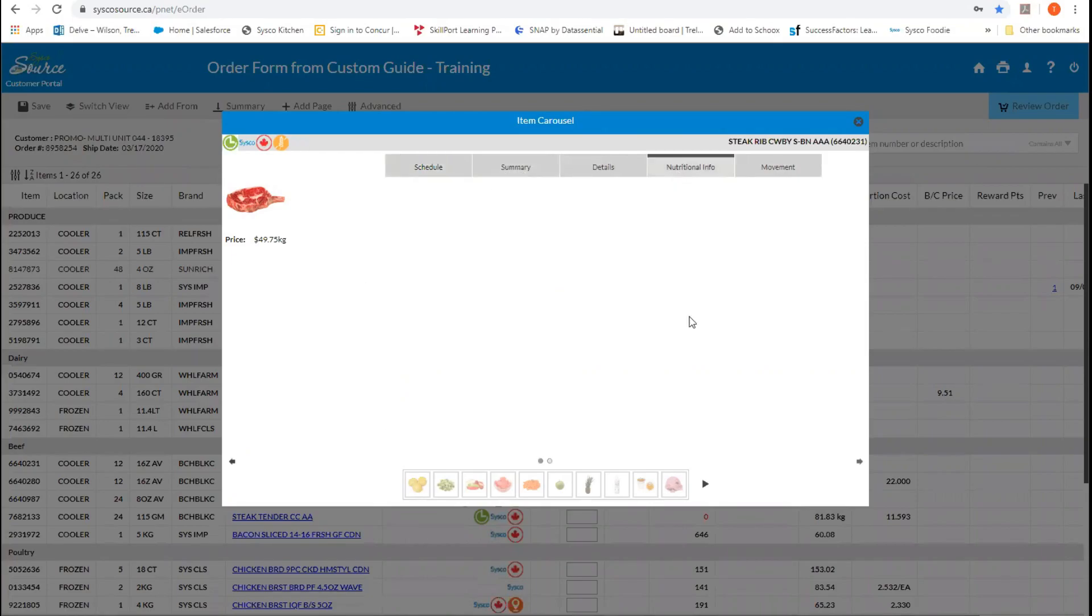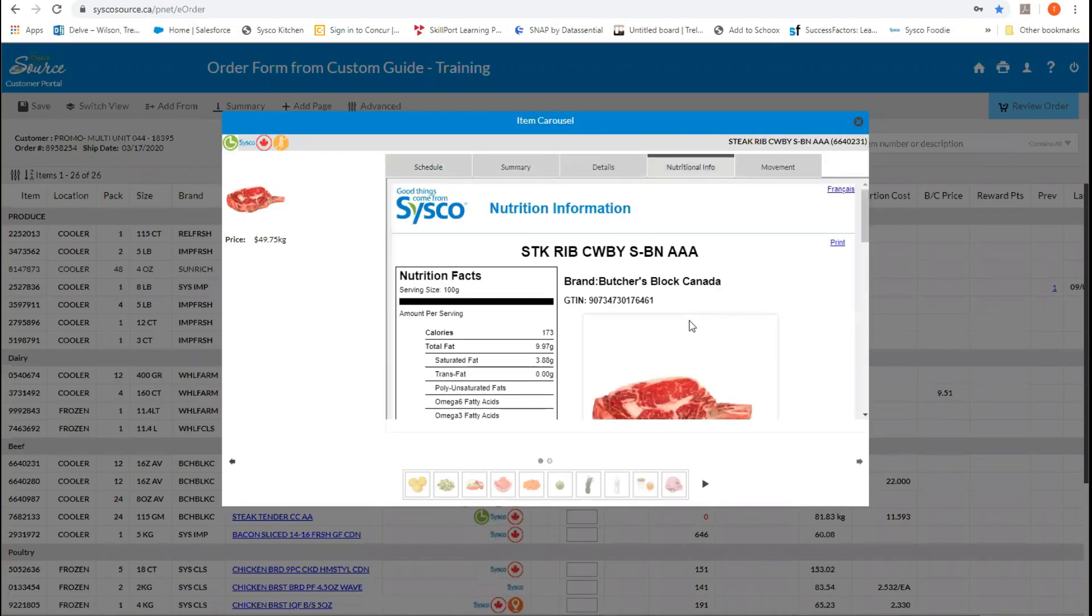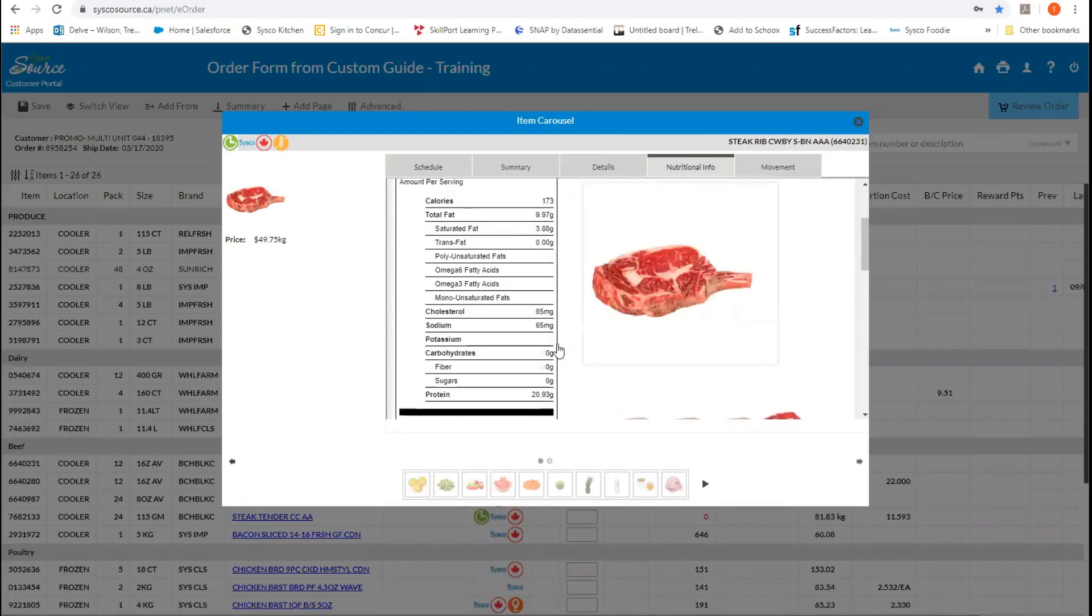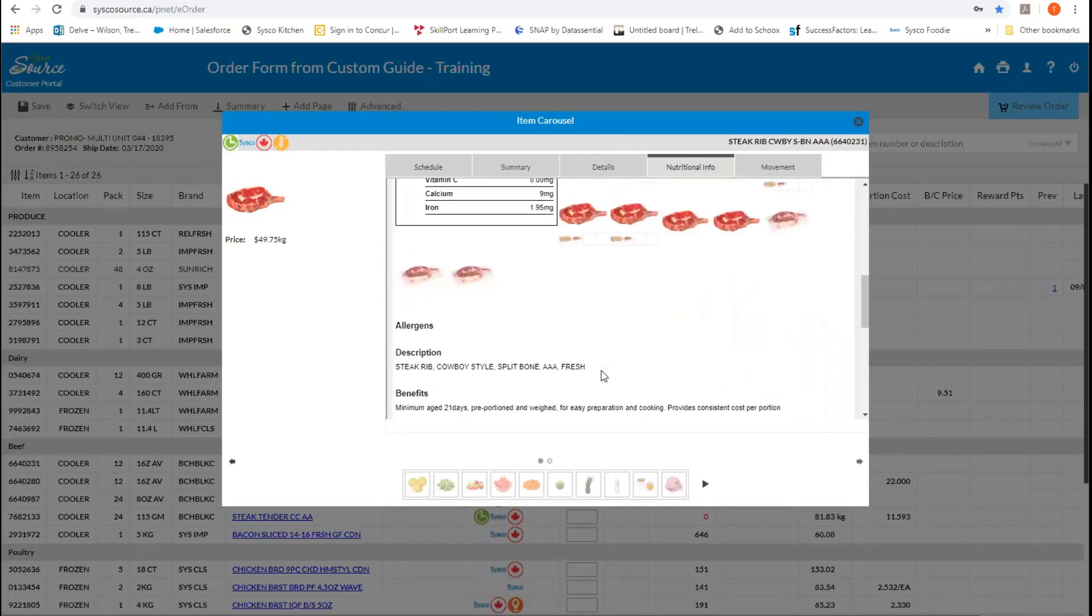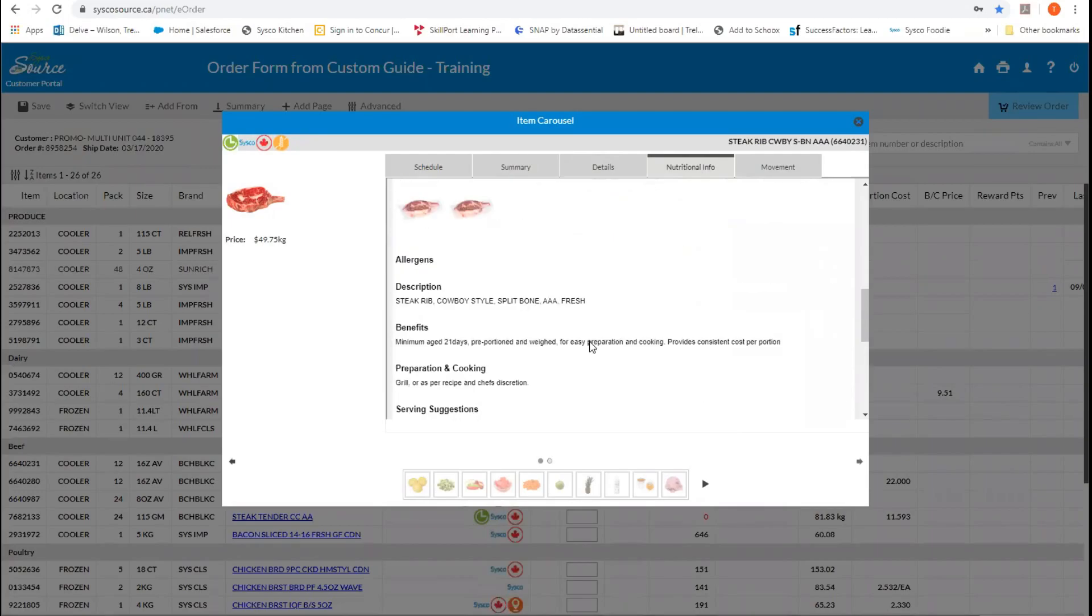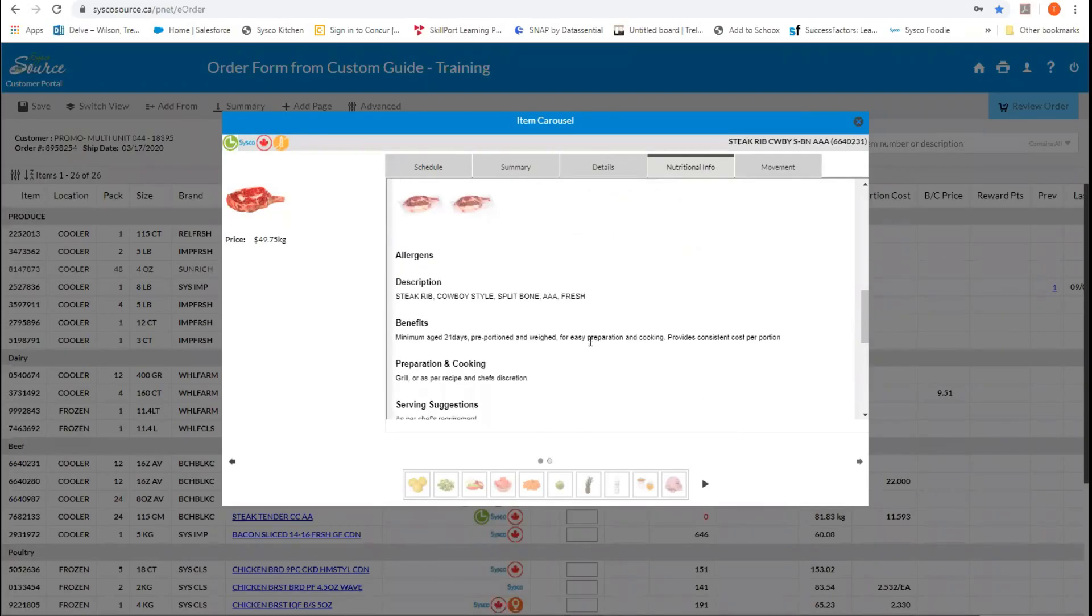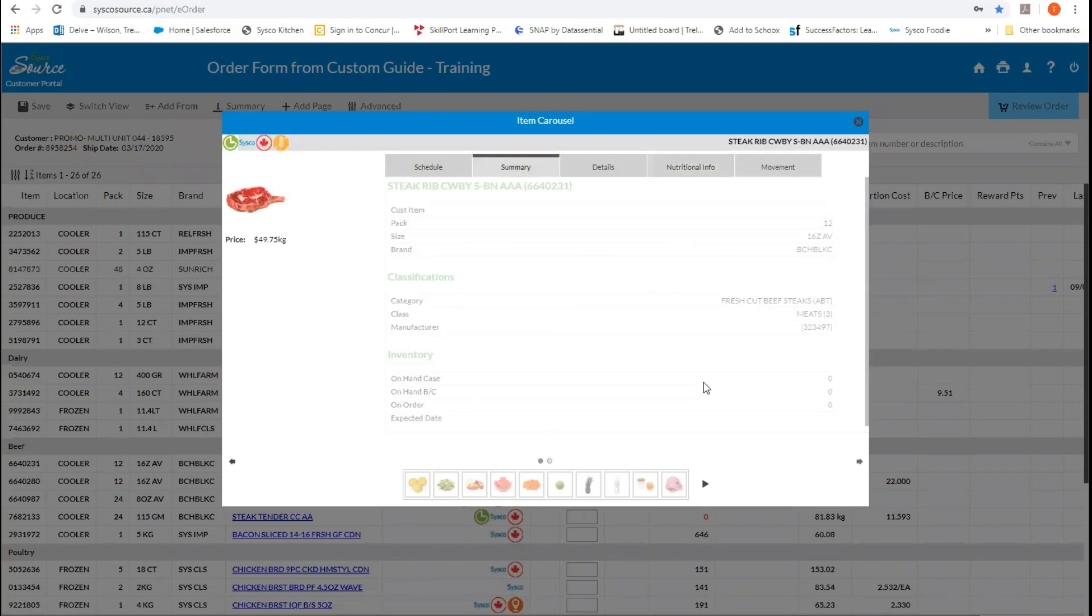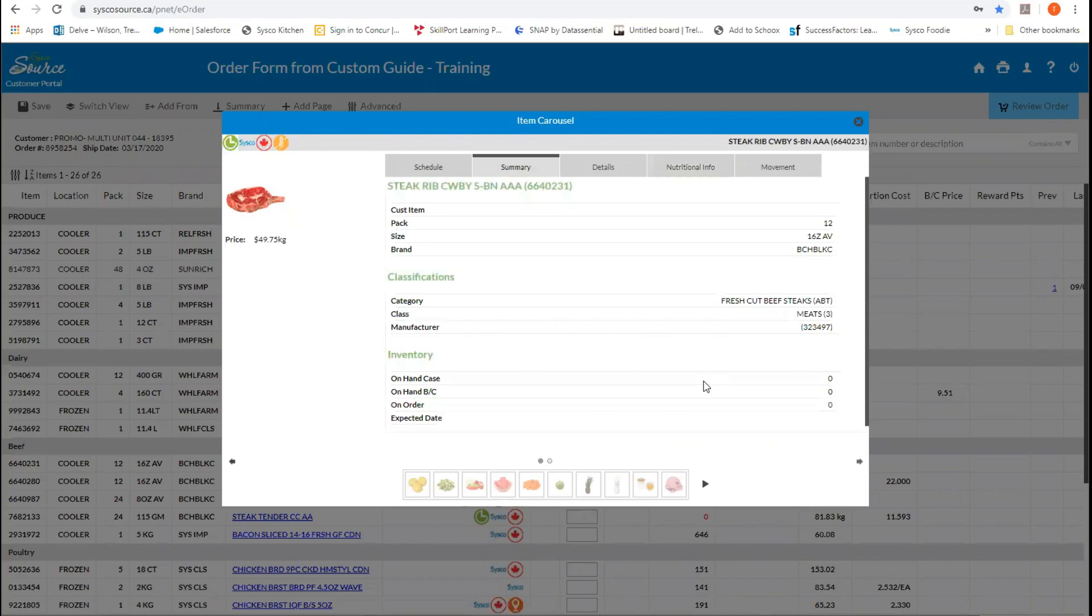If we click on the nutritional info, this will give us the nutritional info for the product, a picture of the product, as well as some further information. So allergies, descriptions, benefits, and serving suggestions are all included in this section. If we go to the summary tab, this gives us a little bit more information about how the product is packed, the brand, and when we expect the orders to come in.